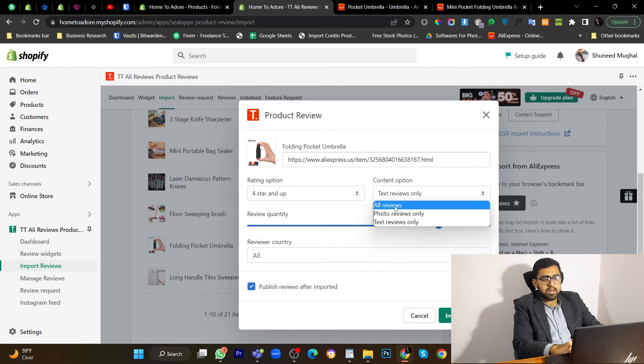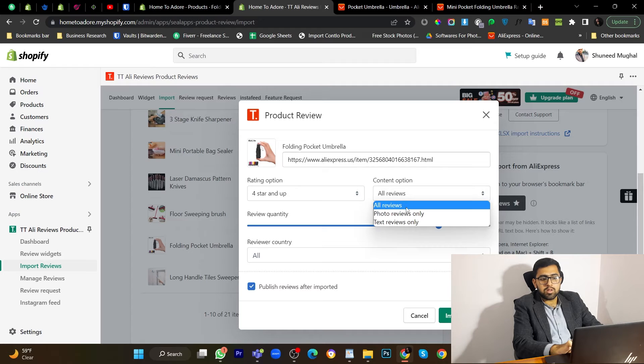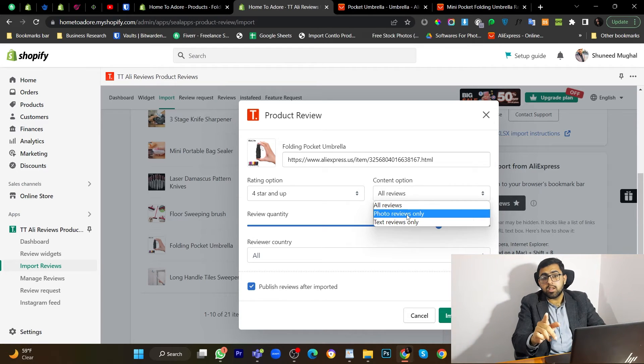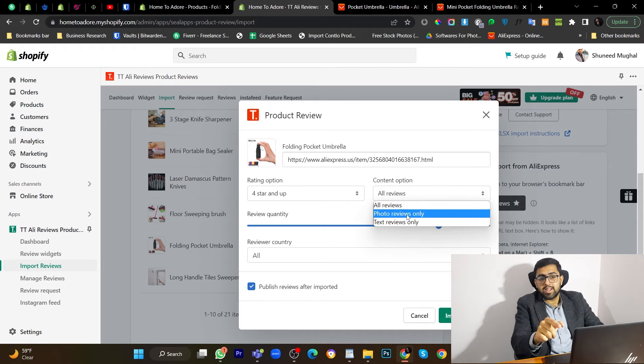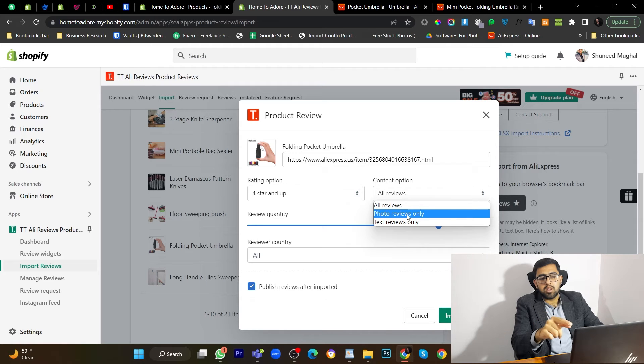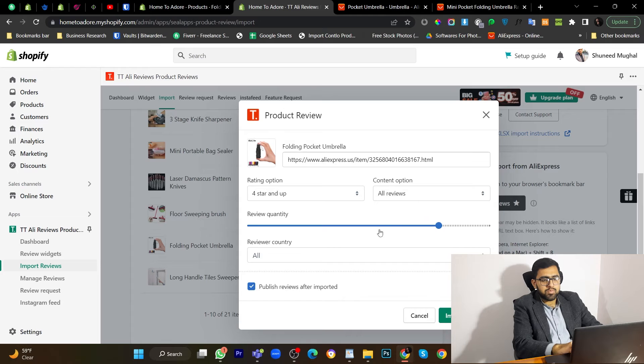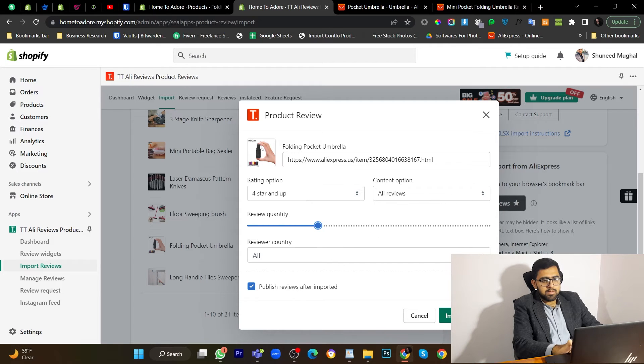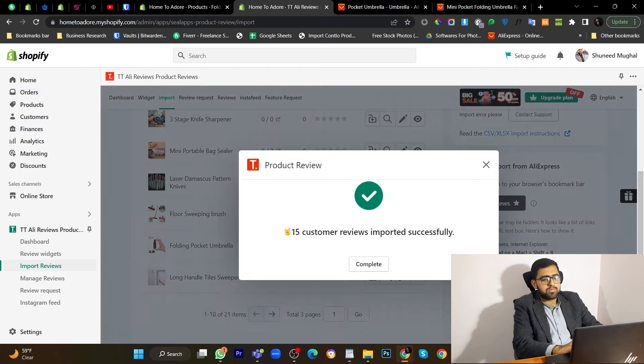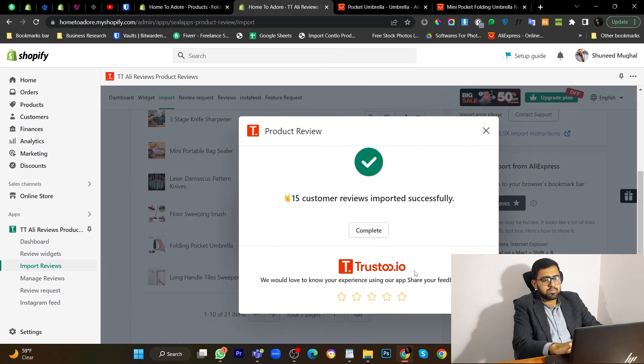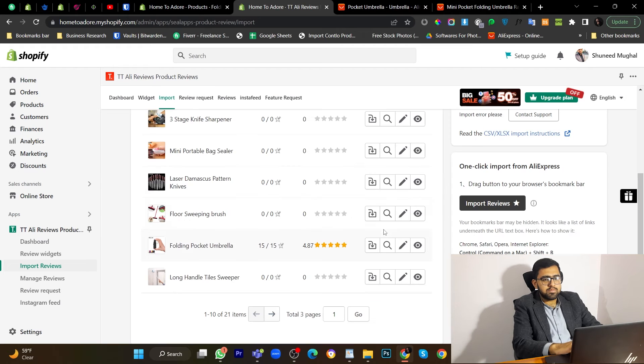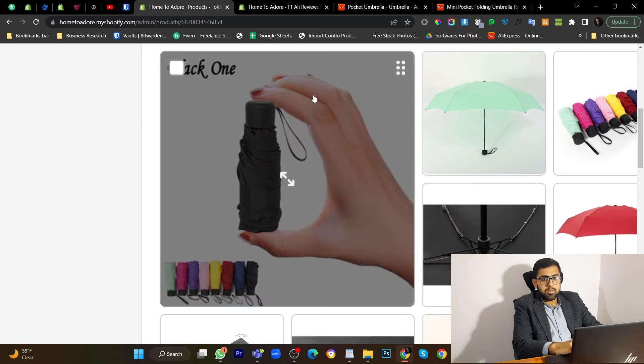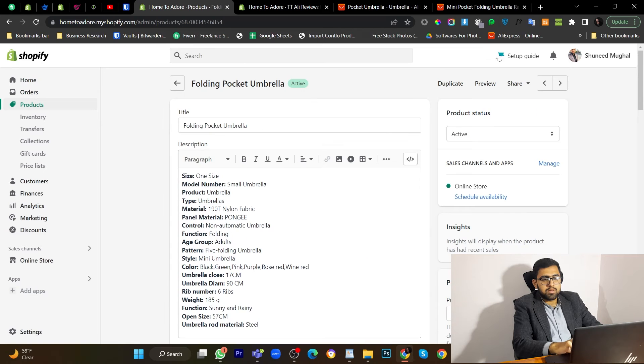Now we can select all reviews. Or we can also select photo reviews only. But use photo reviews only on that time when you have too many reviews. On this product import, we have very few reviews. So I will use all reviews. Let's import 15 reviews. And import. Now let's see on our store.